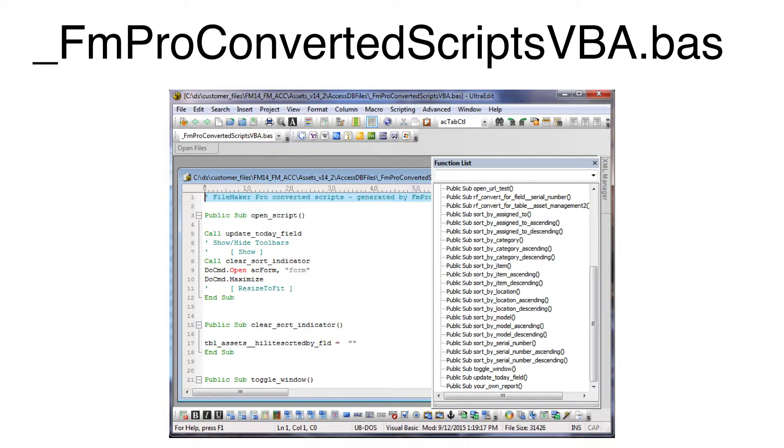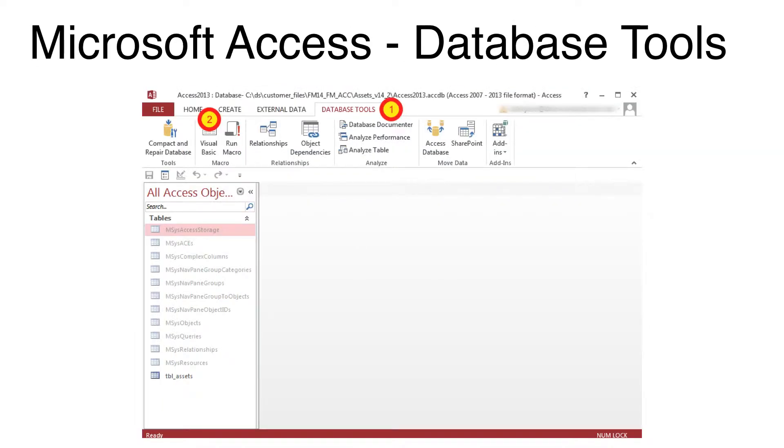Shown here on UltraEdit, you can see that each FileMaker script has been converted into a public subroutine within this file. Each script has also been written as a separate file within the AccessDB files folder. To build the forms and reports in Access, the Load All Forms and Reports file will be opened and run within Access.